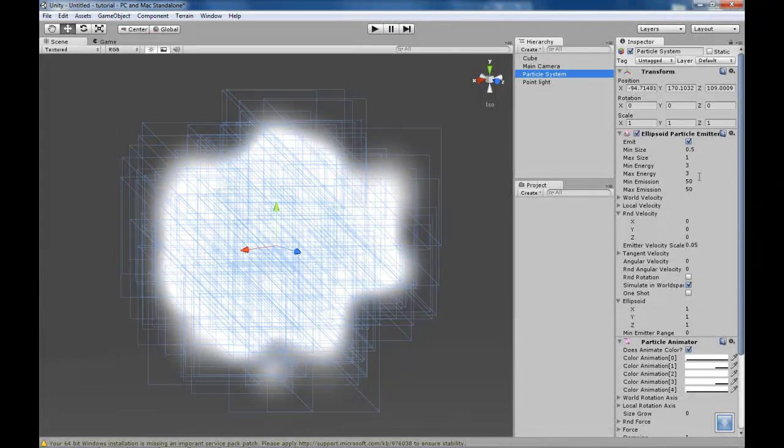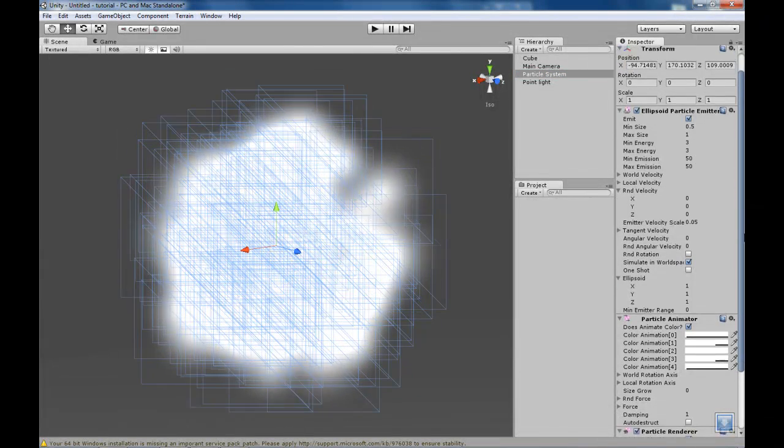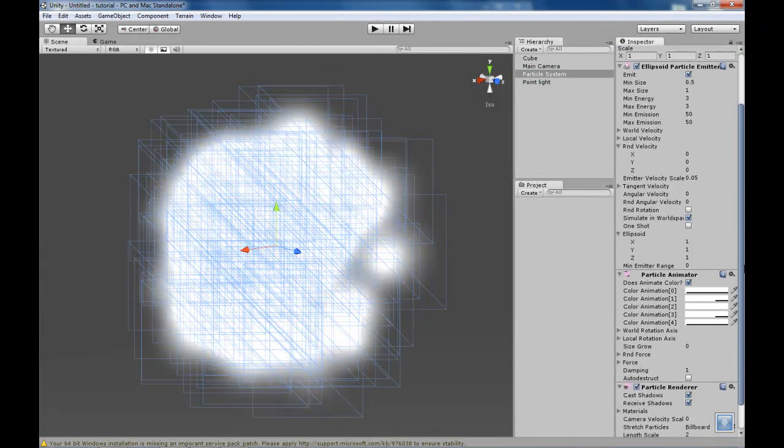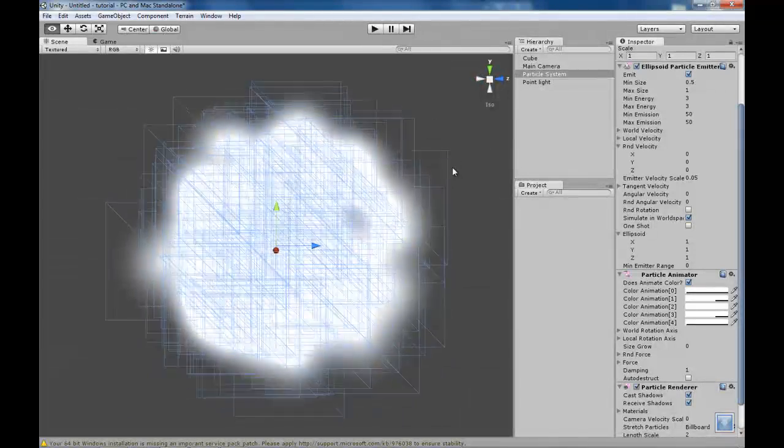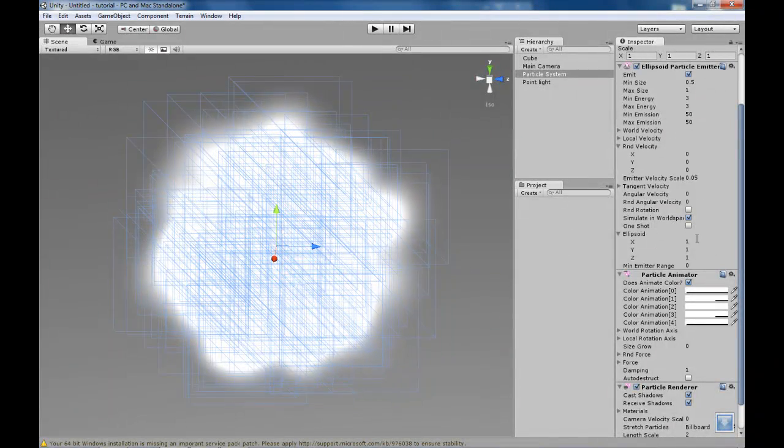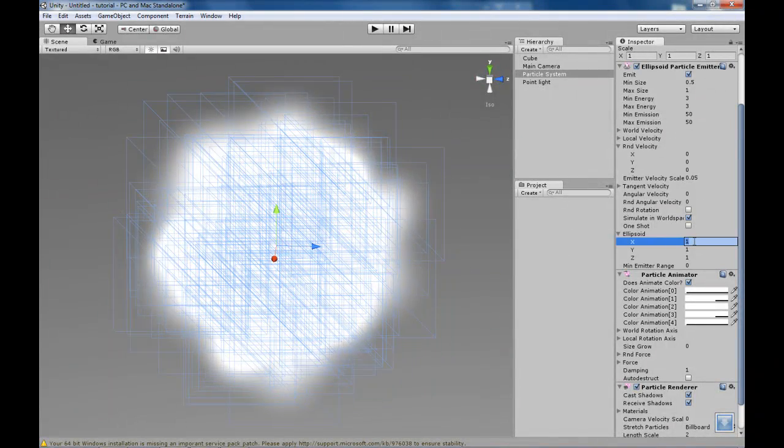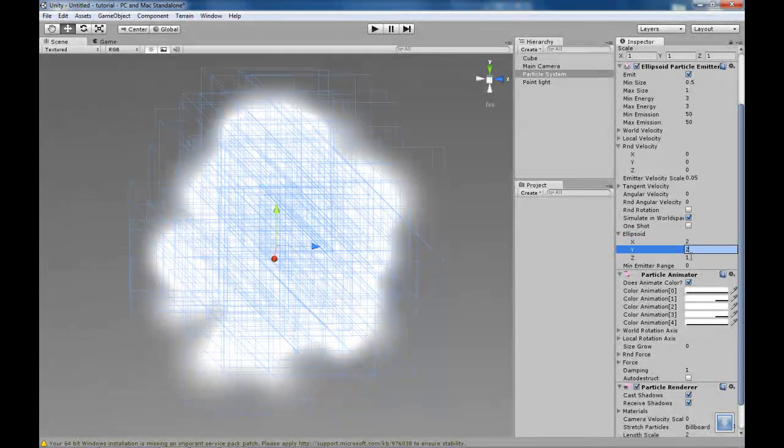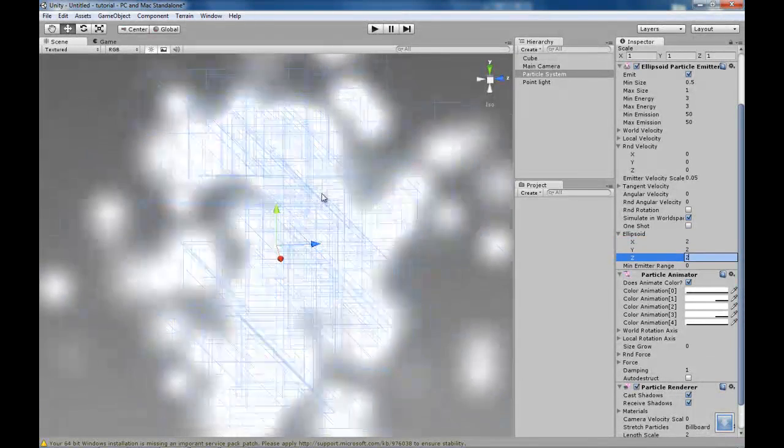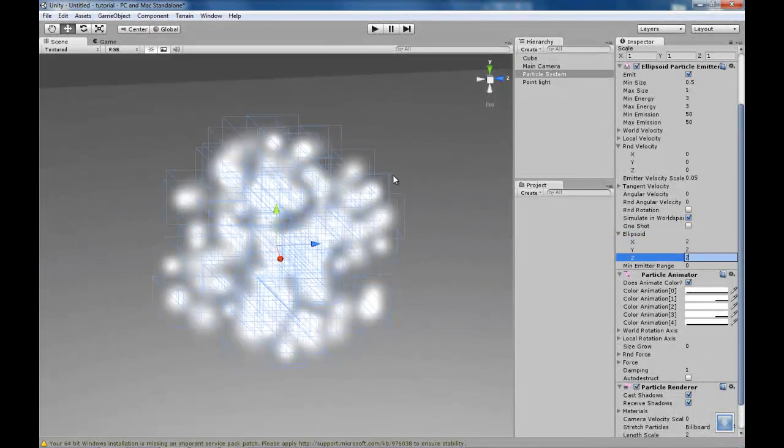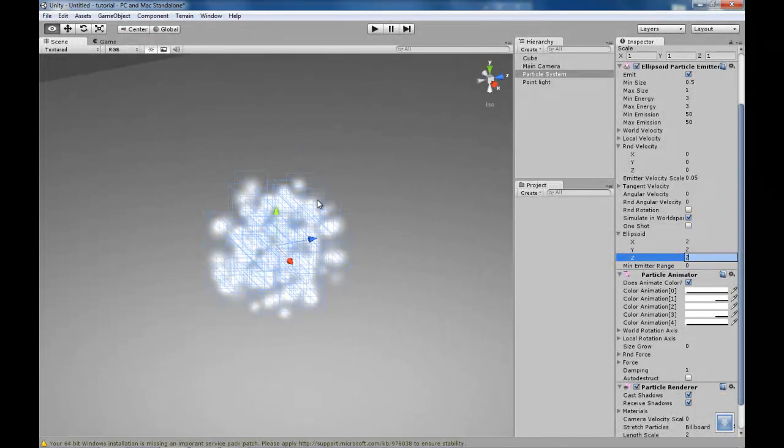So I am just going to make them a bit wider by changing the ellipsoid, which is the center where they spawn from. Let's change that to 2, 2 and 2 on the x. There we go, much better.